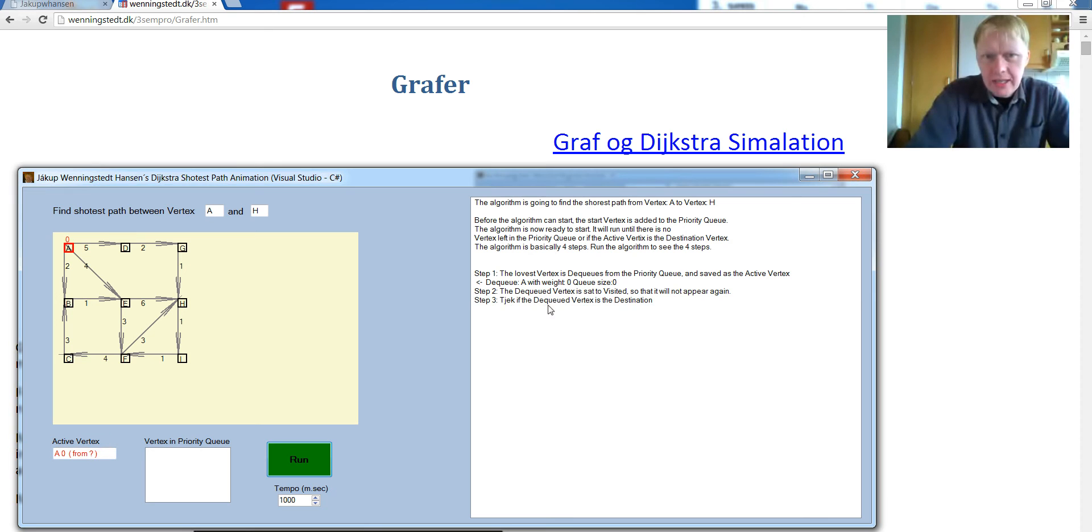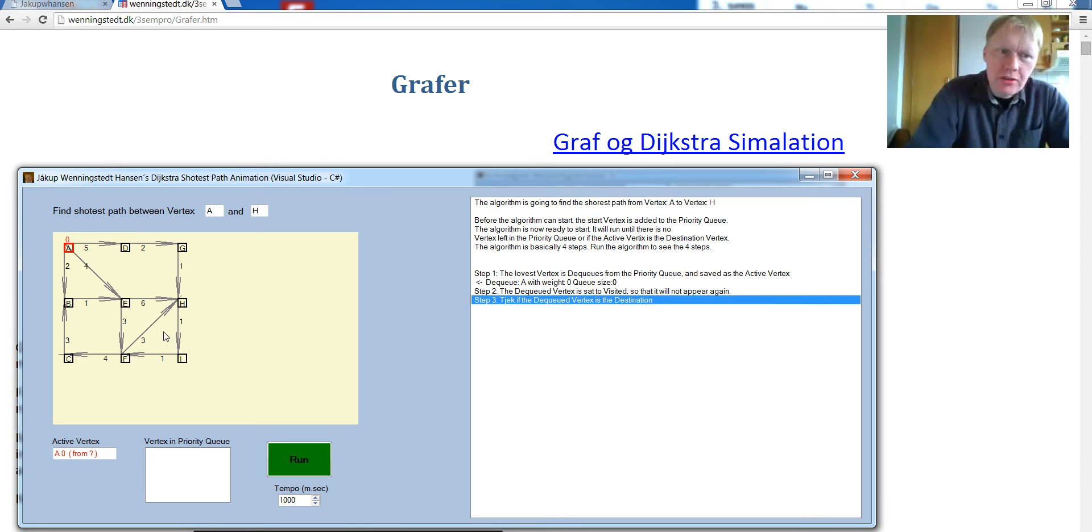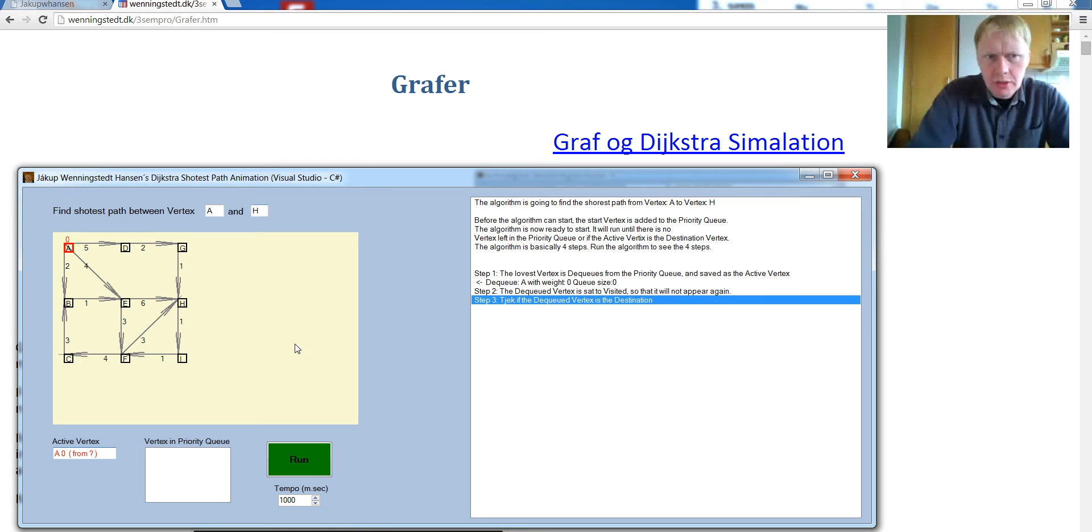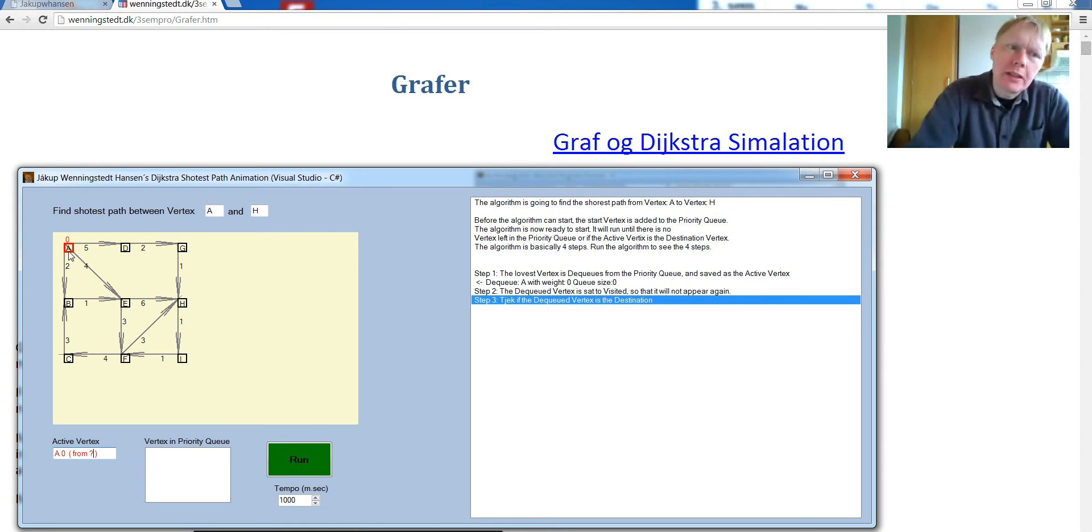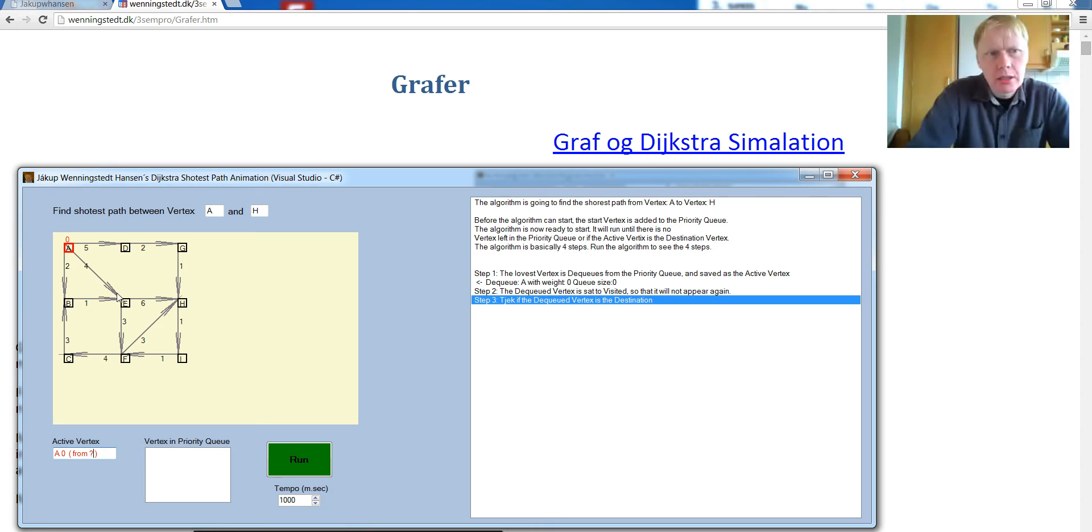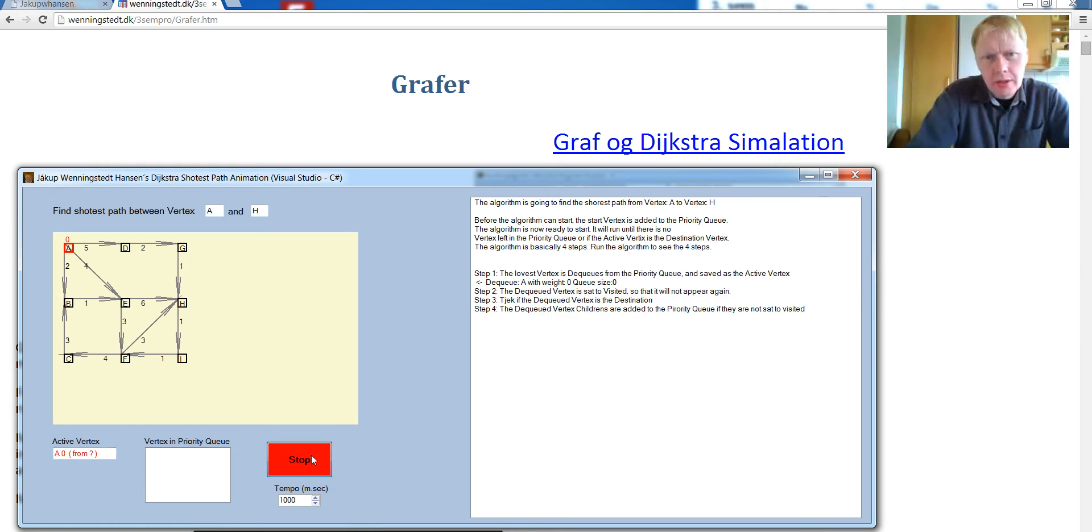Check if the destination is the destination. Check whether the A is H, and it's not. So we're not going to stop. Next step, take all the children and put it into the priority queue. So we have B, E, and D, which we are now going to put into the priority queue.